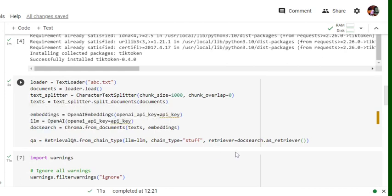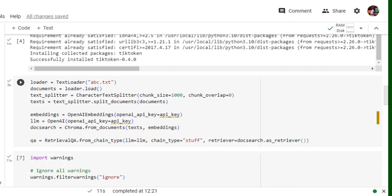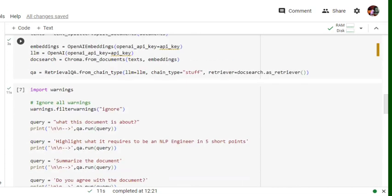So these are the three parameters that we are passing into retrieval QA. Once we are done with this QA object, we have loaded the whole text file, split it into characters, then using OpenAI embeddings we are creating embeddings also, and then storing them into doc search. Using doc search, then we will be retrieving our answers.